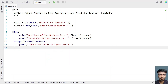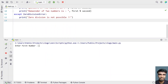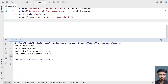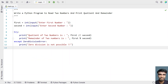Let me execute it again. First number: 13, second number: 3. Quotient of two numbers is 4, since 3 multiplied by 4 is 12, and the remainder is 1, since 13 minus 12 gives a remainder of 1. This is the complete Python program to read two numbers and print the quotient and remainder.